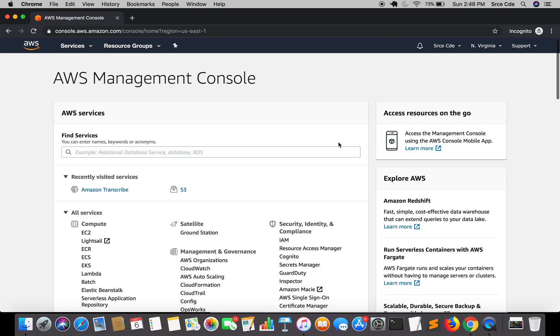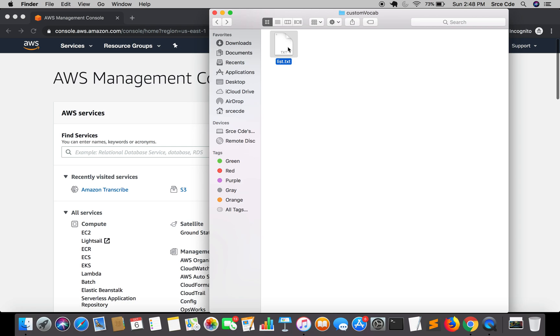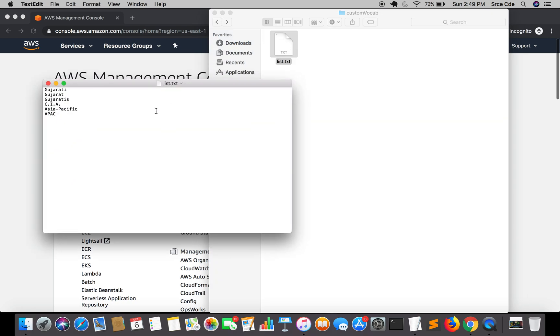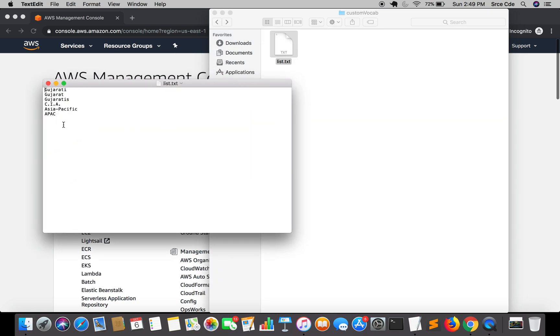Let's get started. I have this vocabulary in txt file in the list format. As you can see here, I have a few words and phrases defined: gujarati, gujarat, gujaratis, cia, asia pacific, epic. I'm going to use this list.txt to create a custom vocabulary.